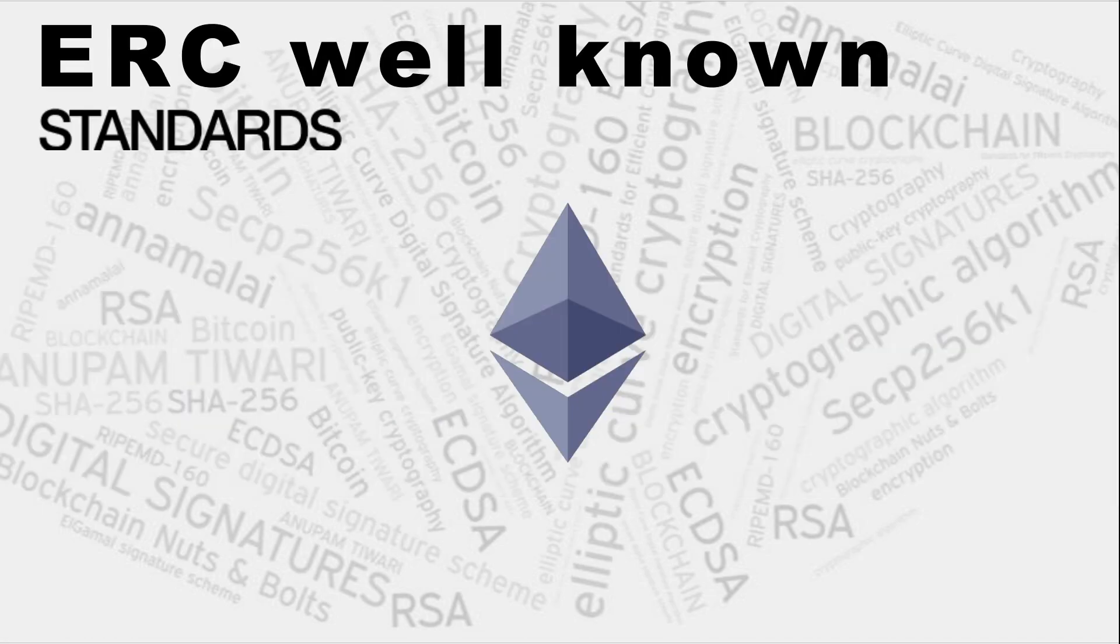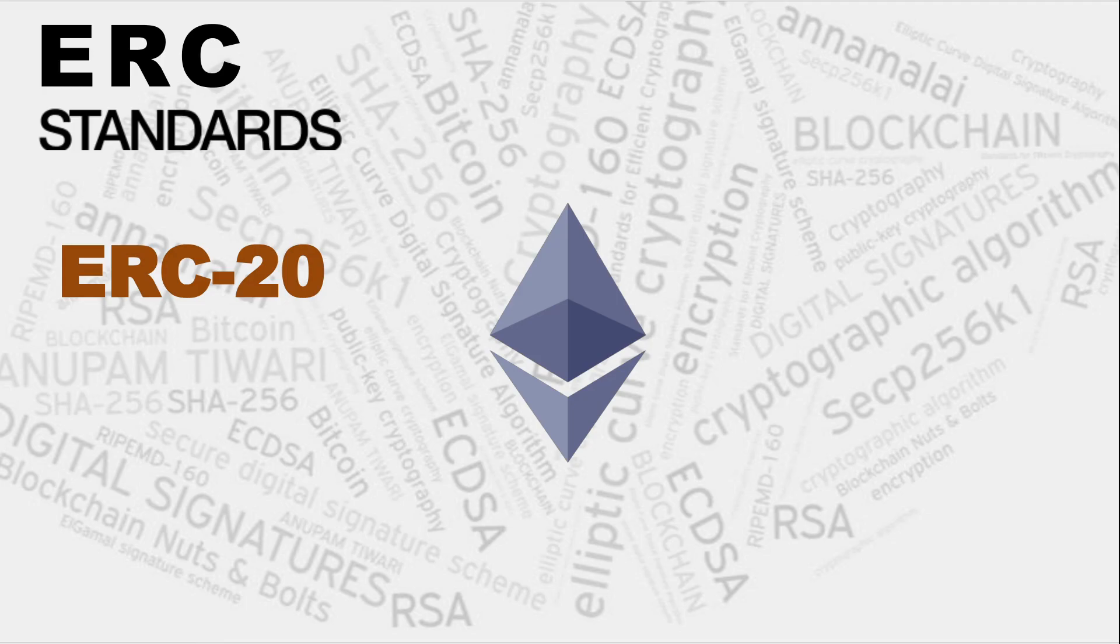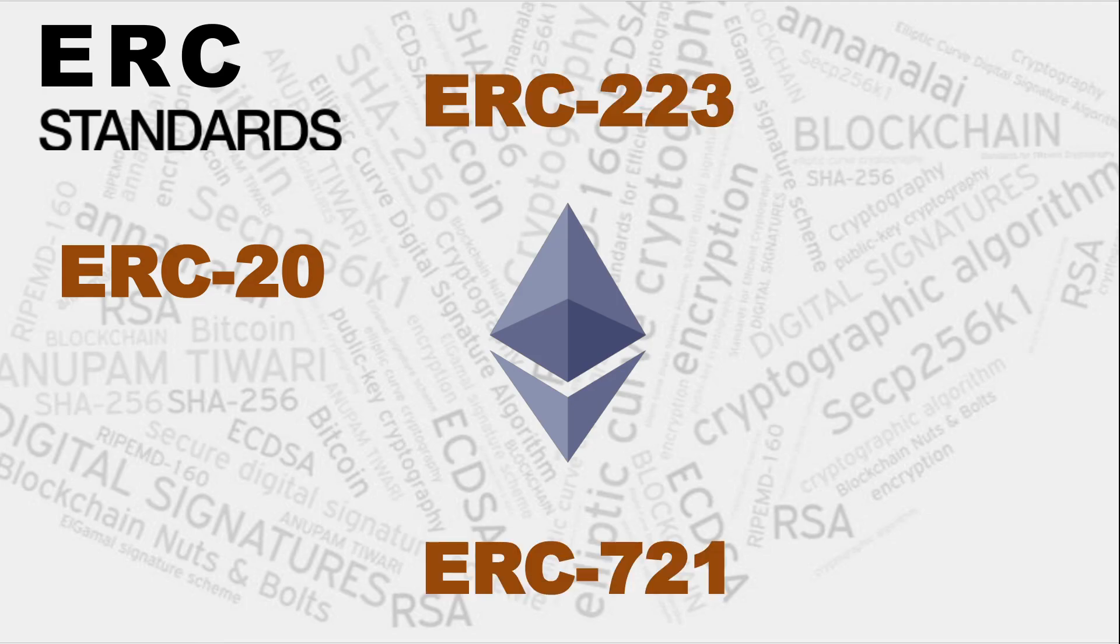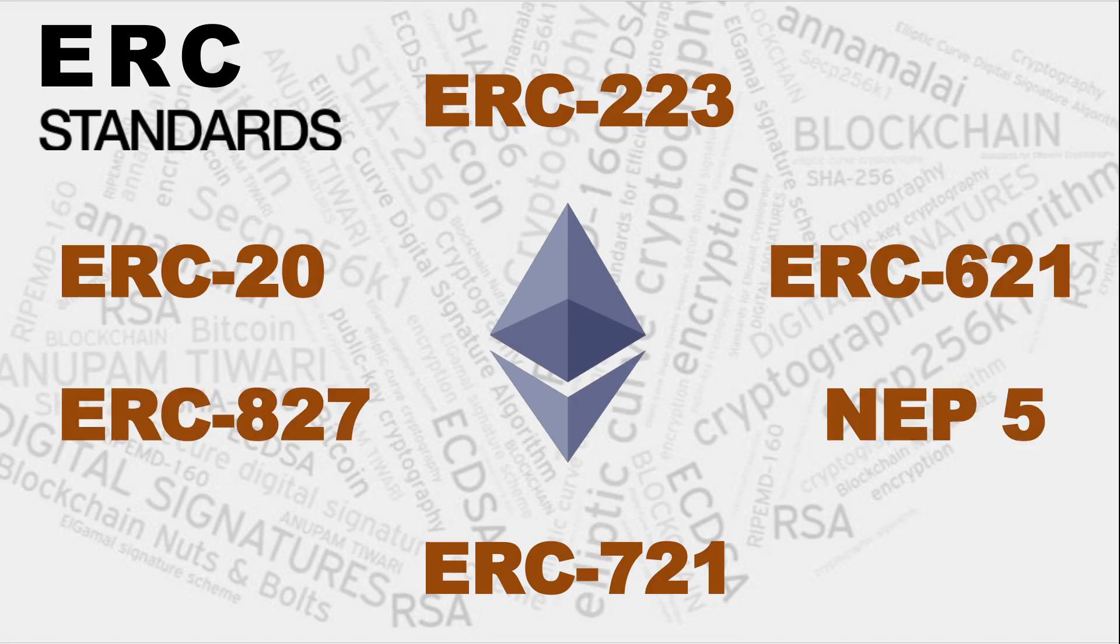The well known ERC standards, few of them are about six of them that I'll be discussing here: ERC-20, I'll be discussing and doing this video focusing more on the ERC-20 part and later on I'll take on ERC-721 and other standards. So ERC-20, ERC-721, then we have got ERC-223, then we have got ERC-621, NEP5, ERC-827.